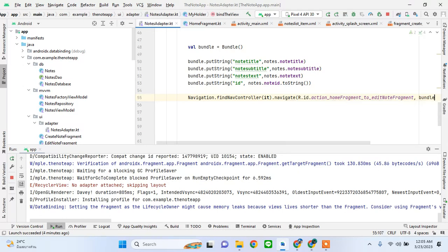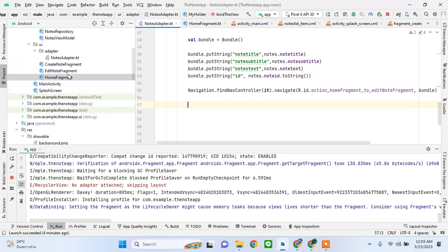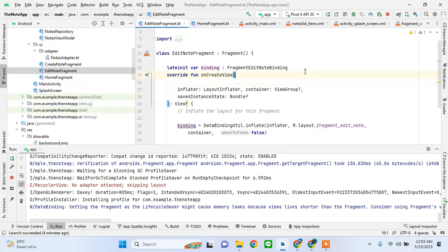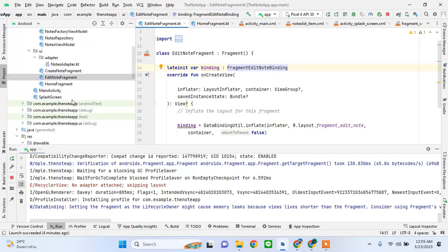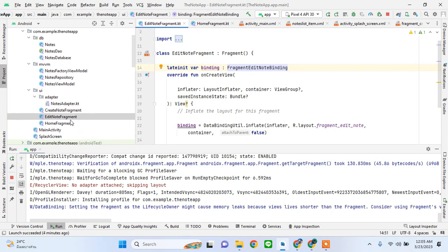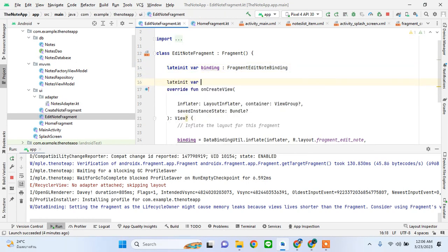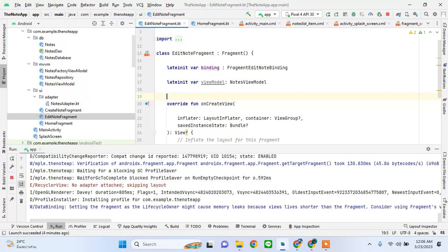We pass the bundle of values we created along with the navigation action. Now we'll go to our edit node fragment — there is a lot of work that needs to be done here. Once we click on edit, it has to be displayed in those edit text fields. We go to the edit node fragment and look at what needs initialization — we need to initialize our view model, and then create some variables where we are going to store the values.